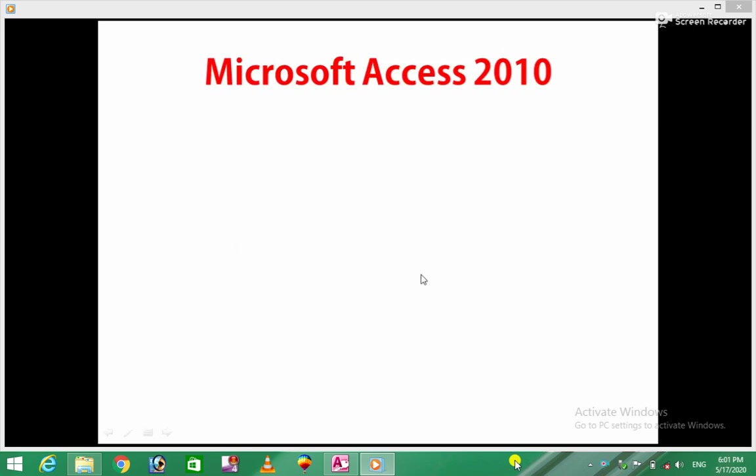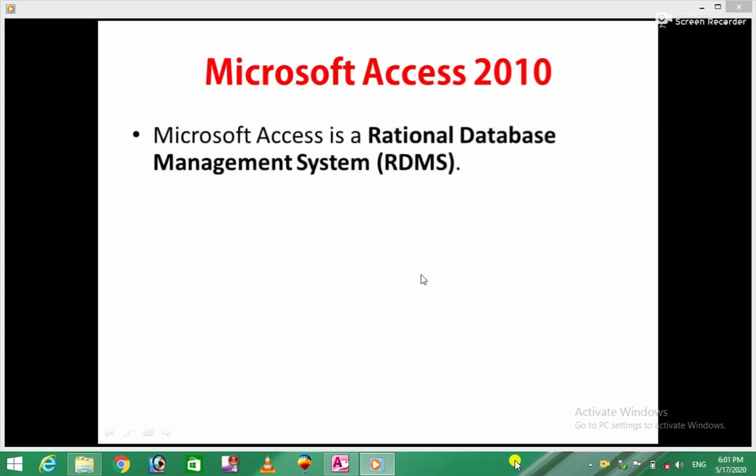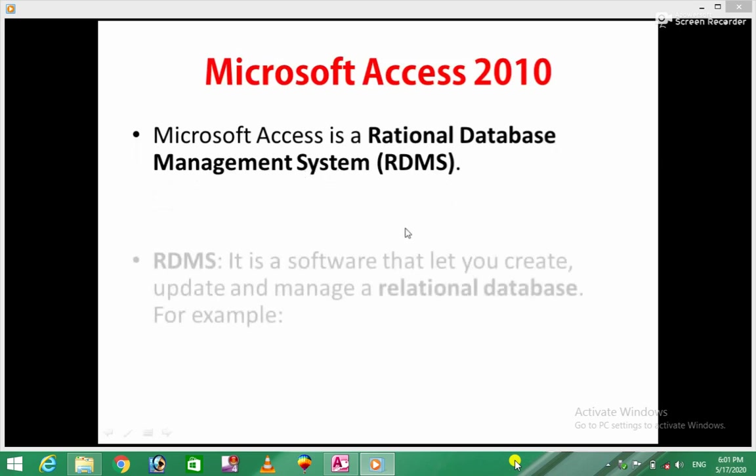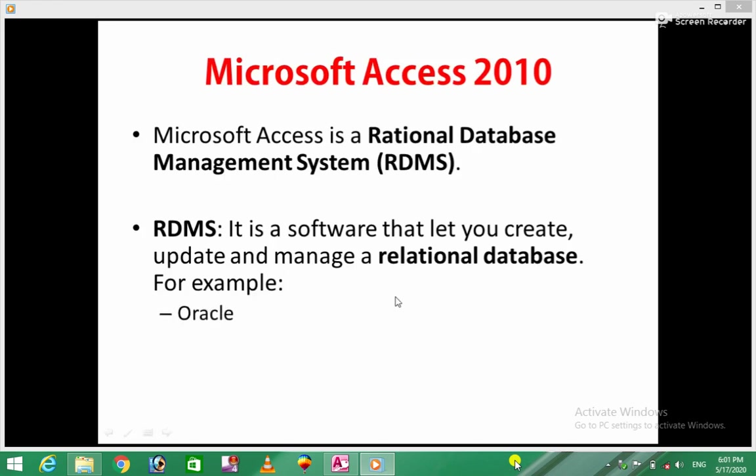Microsoft Access is a relational database management system, or RDMS. RDMS is software that lets you create, update, and manage a relational database. For example...